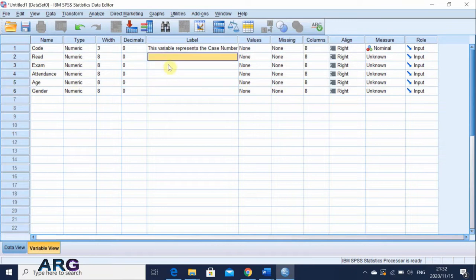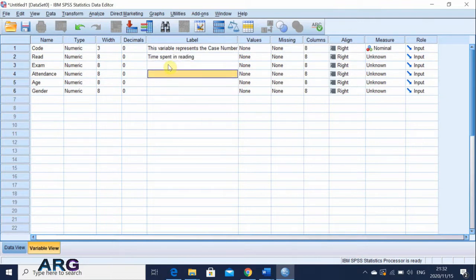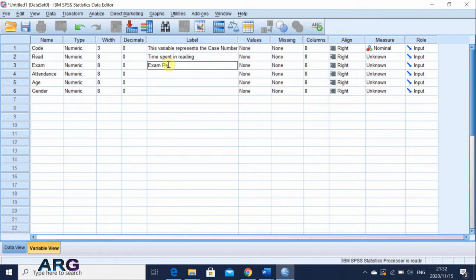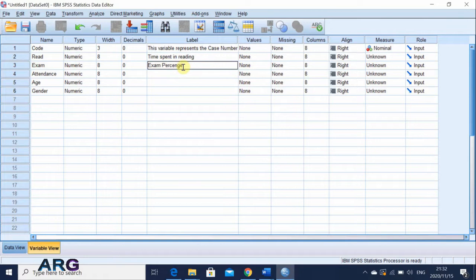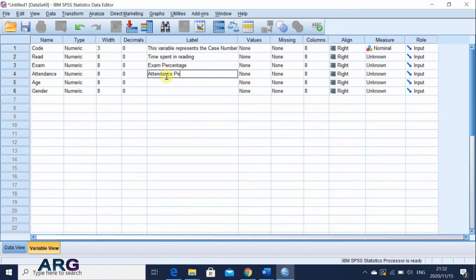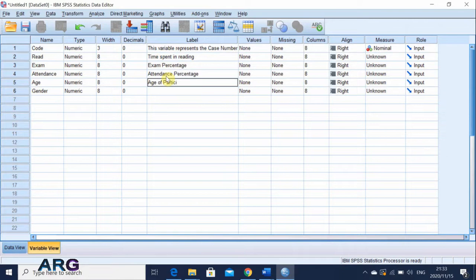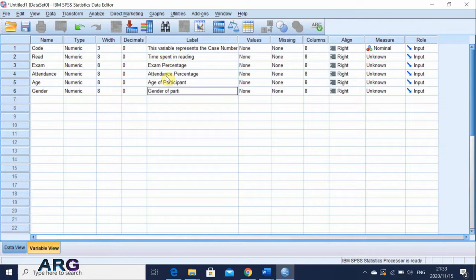We don't want decimal places for all of them because you saw our data does not have decimal places. And then this just says time spent reading. And the next one is exam percentage. And then the next one is attendance percentage, age of participant, and then the last one is gender of participant.